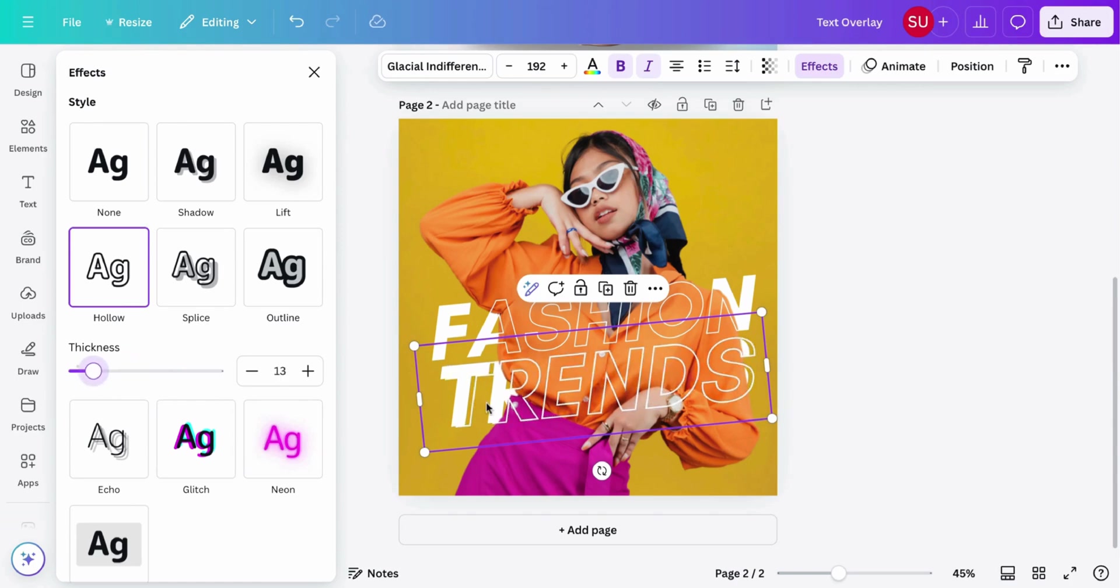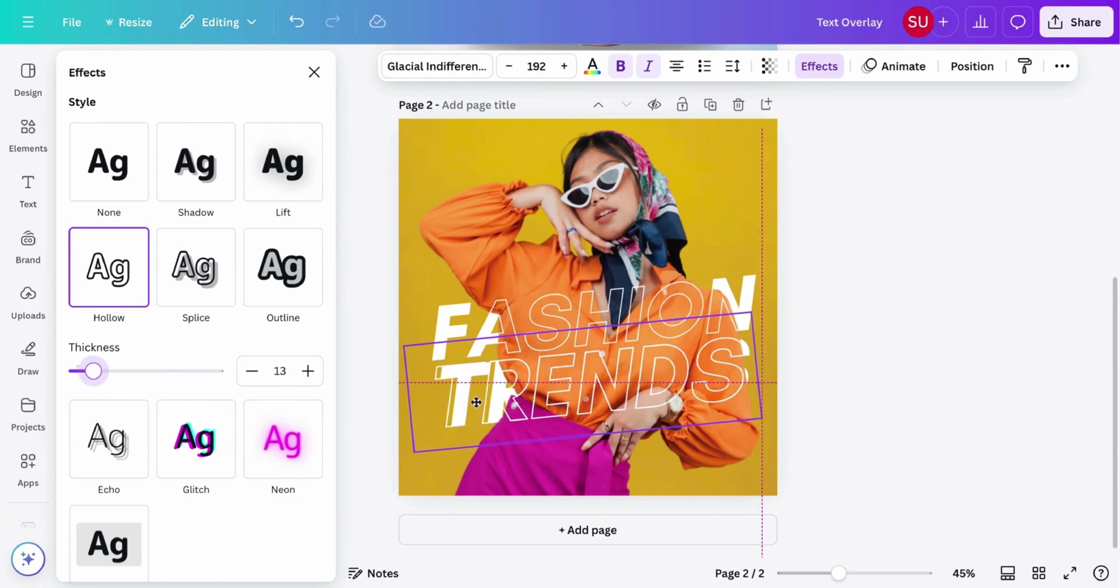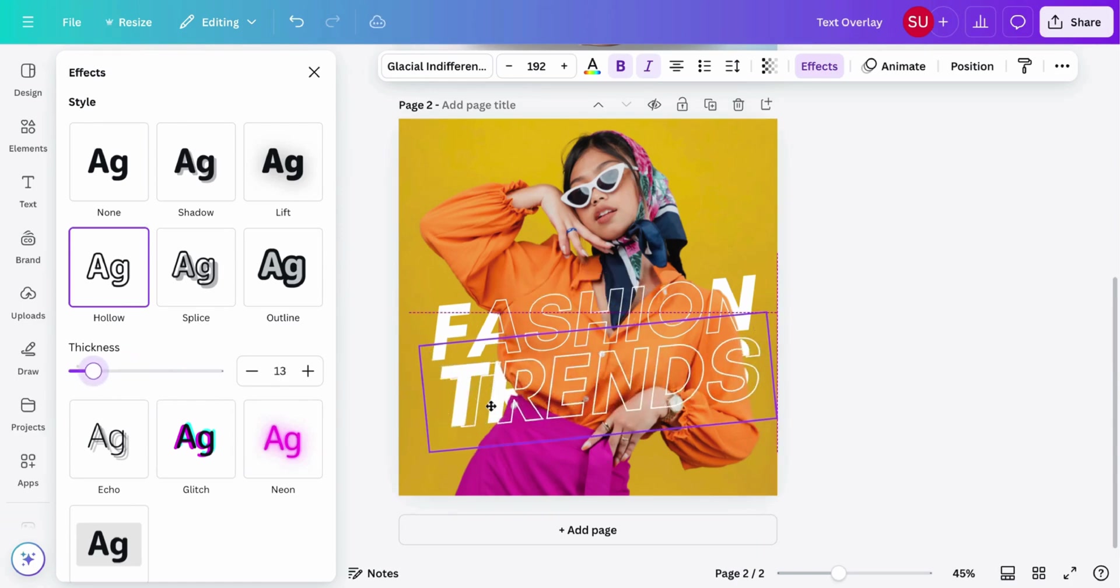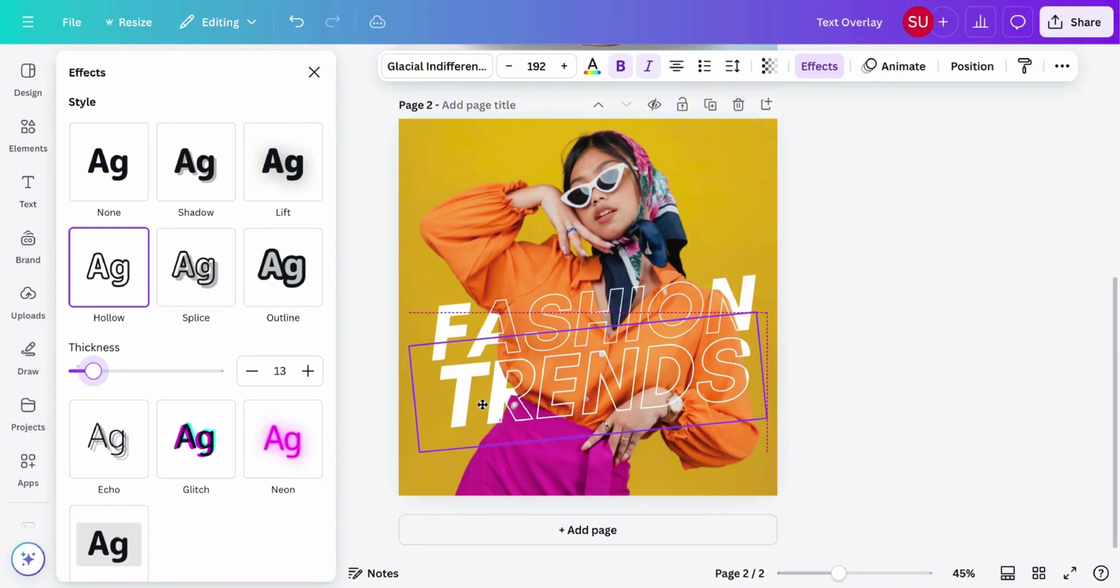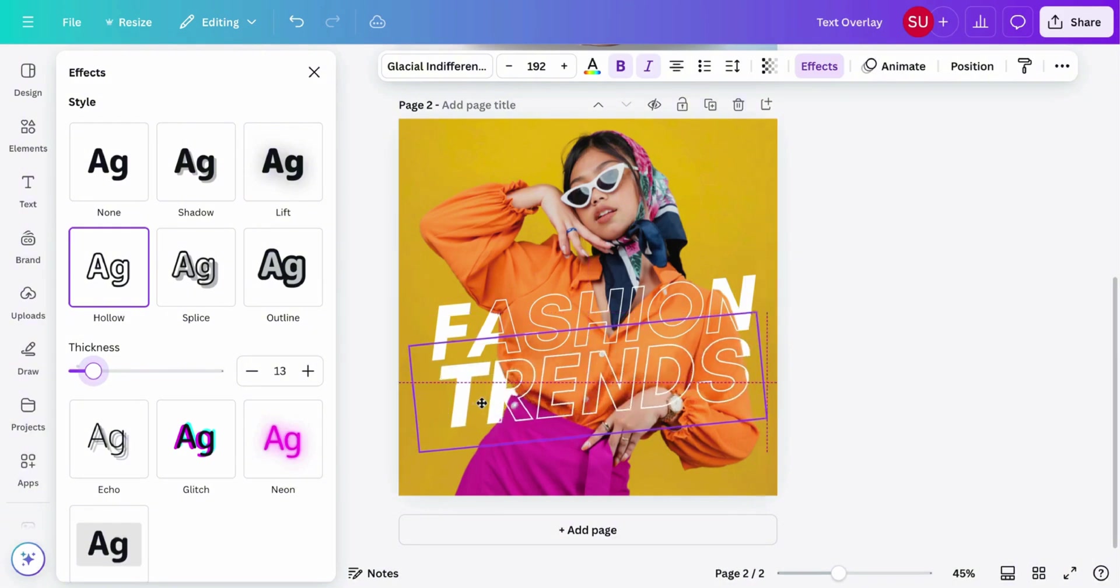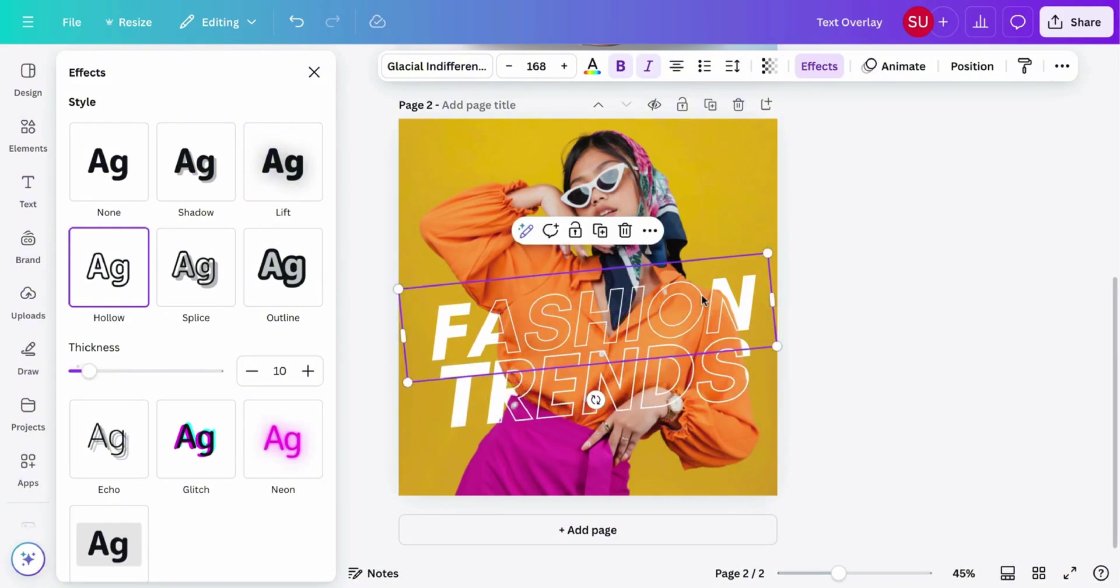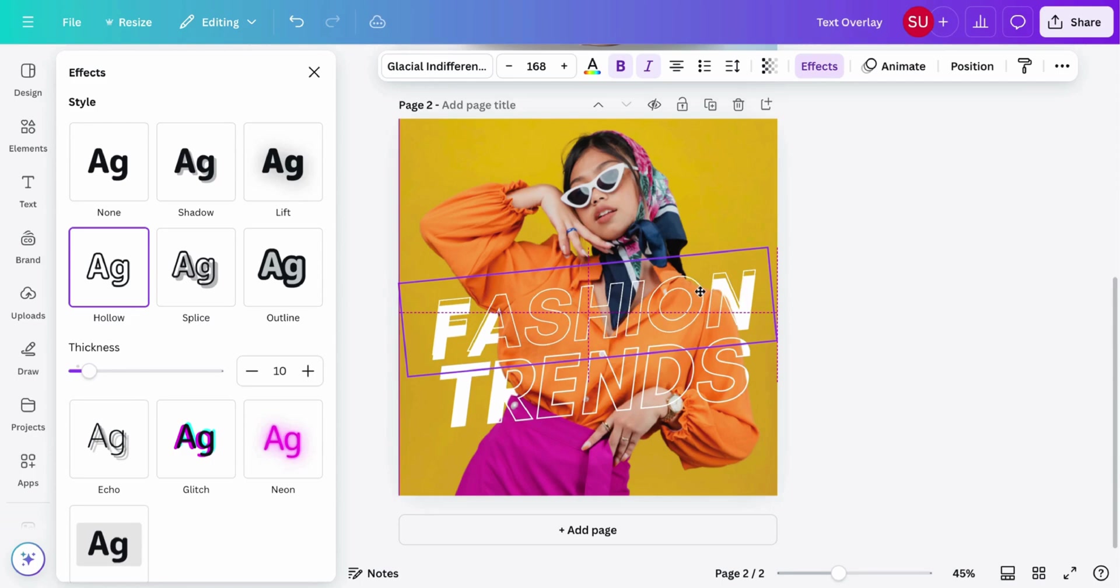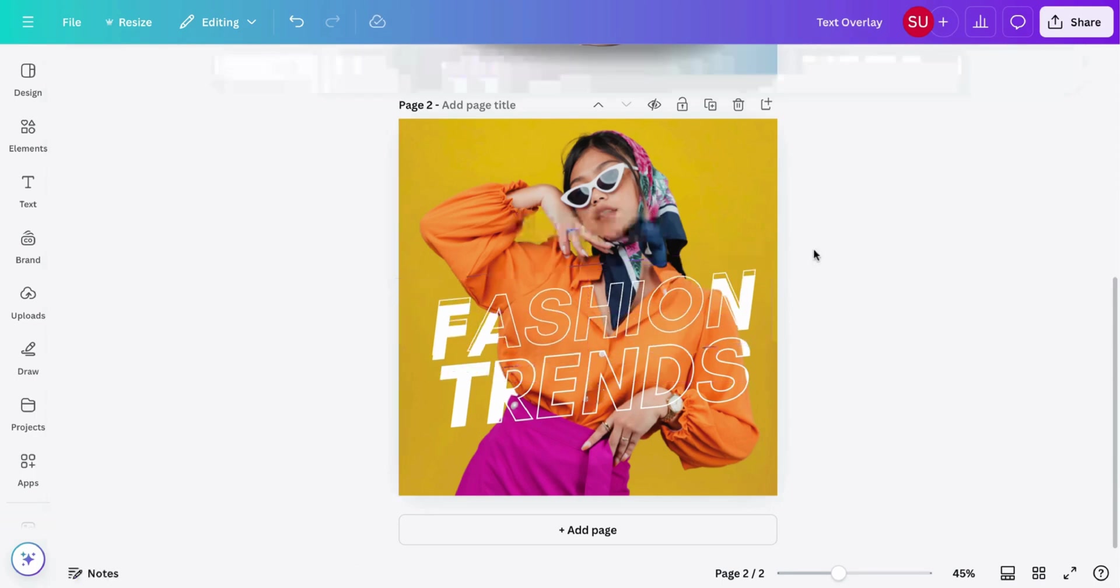You can also do this for videos, but we'll make a separate video on that. So now this is what we have. You can choose to move this around just to create any effect you want.